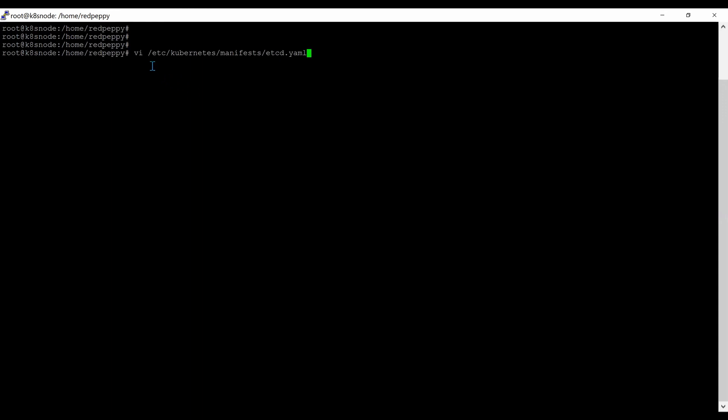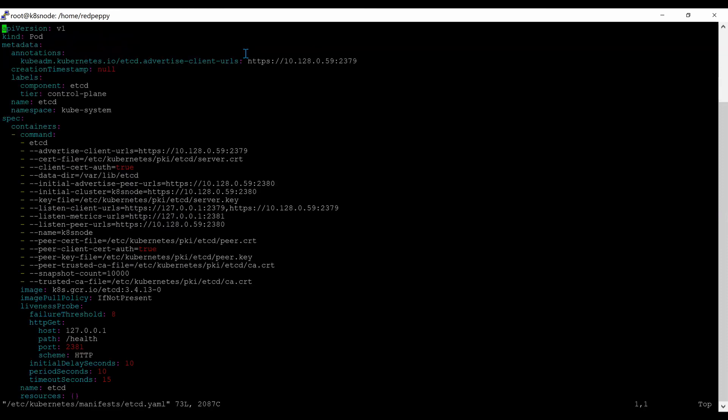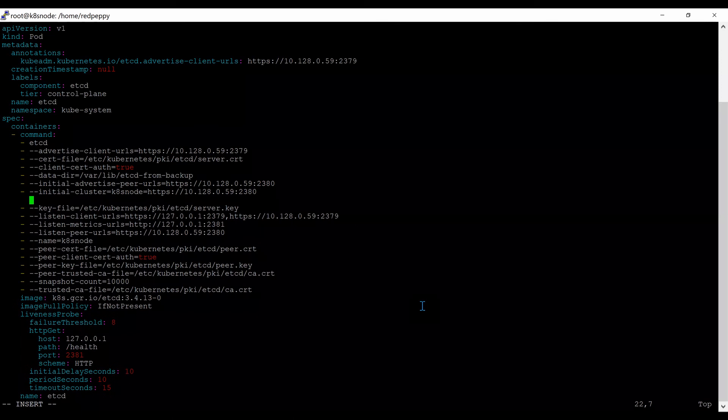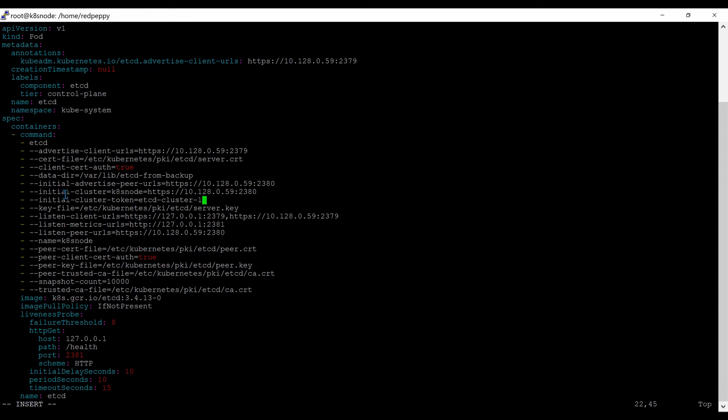Now, I have to open this file, etcd.yaml file from etcd Kubernetes manifest, and edit those data directory values and add the cluster token. Data directory - let me delete the existing value and paste the new value where live etcd from backup. I have to add the initial cluster token to the file. It is added: initial-cluster-token, etcd-cluster-1.